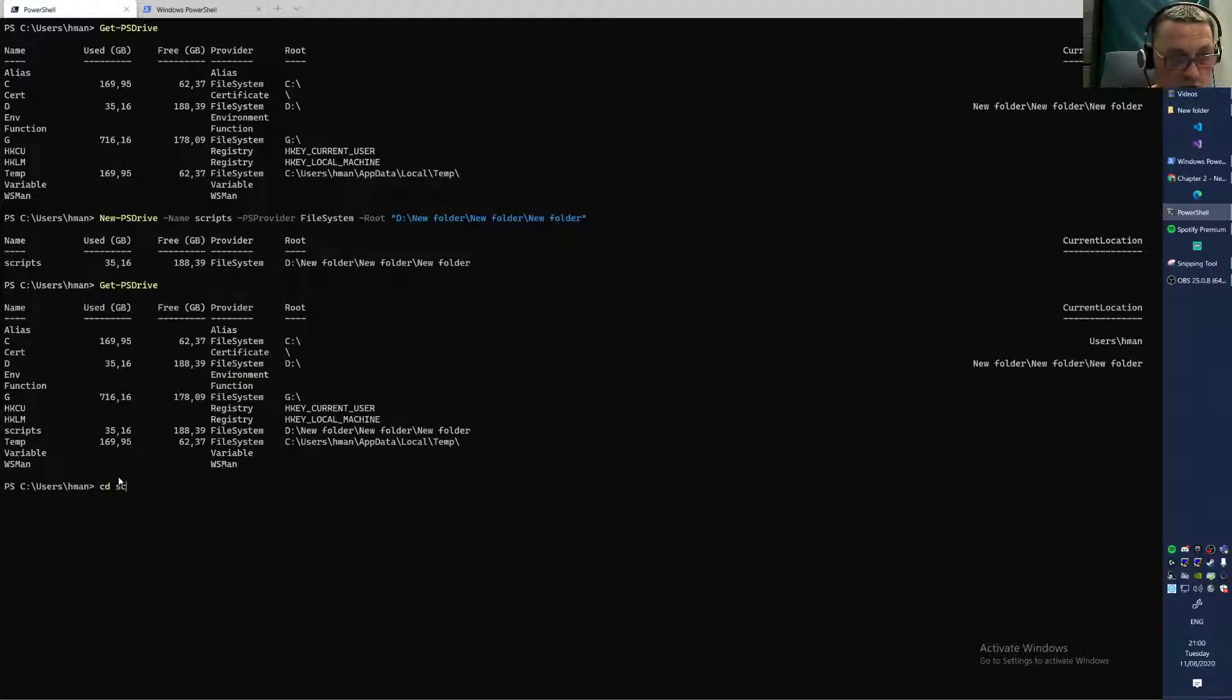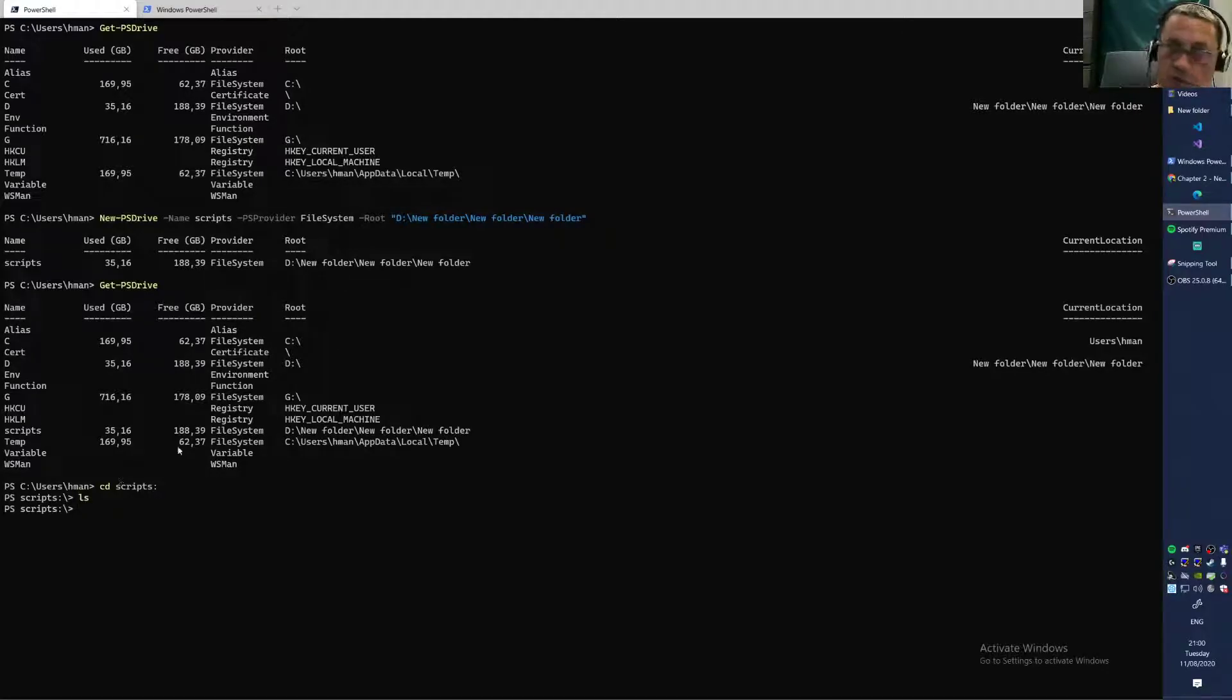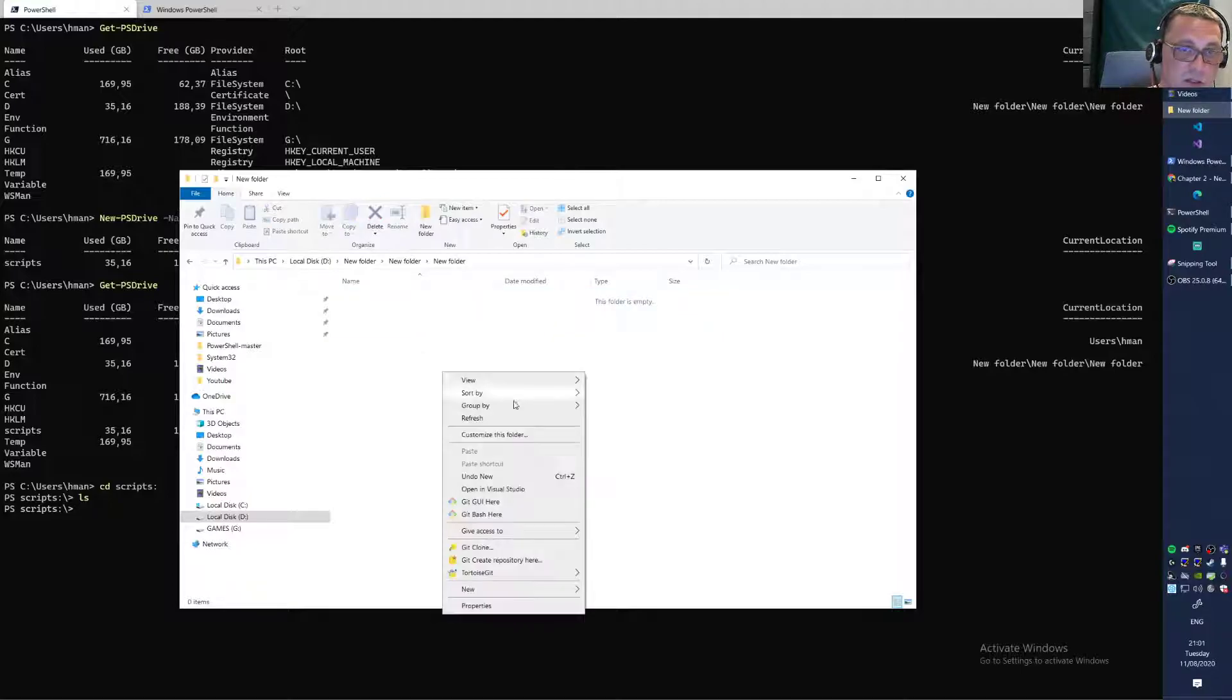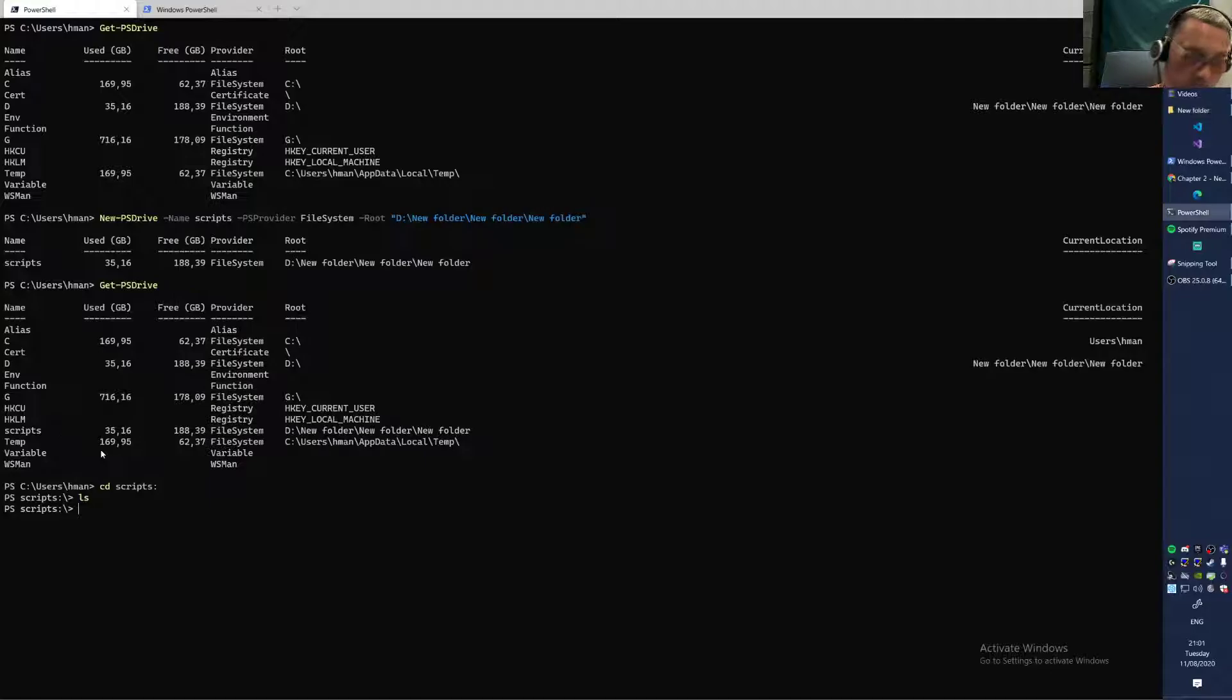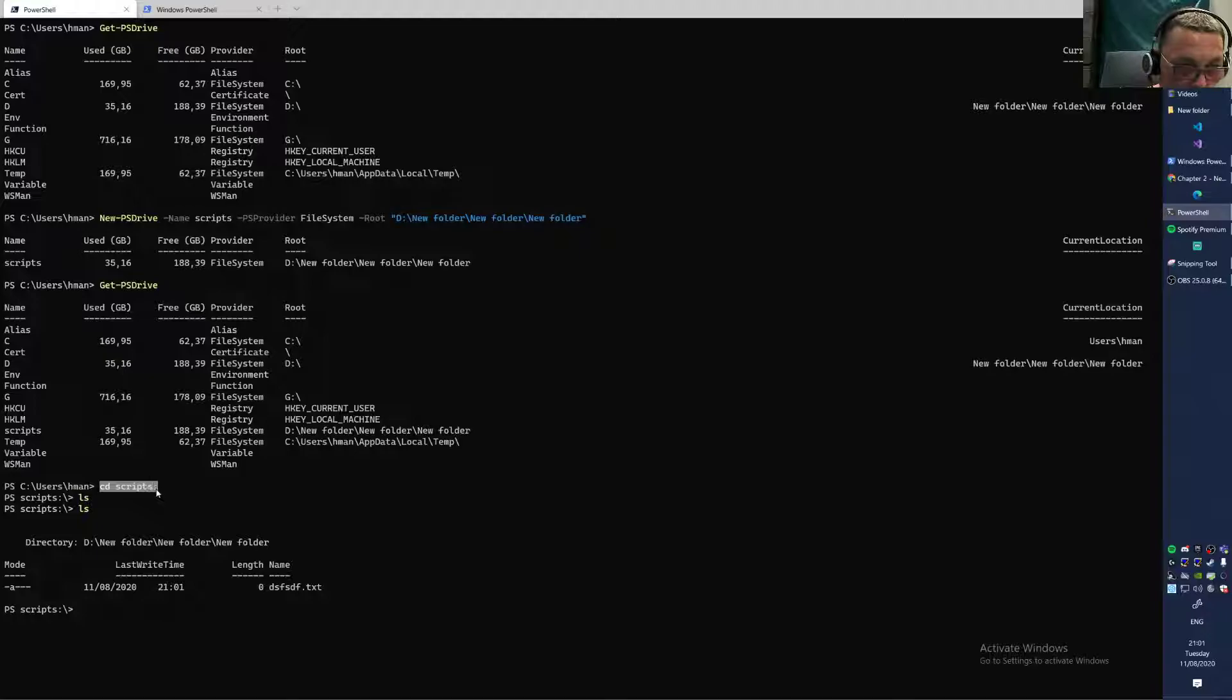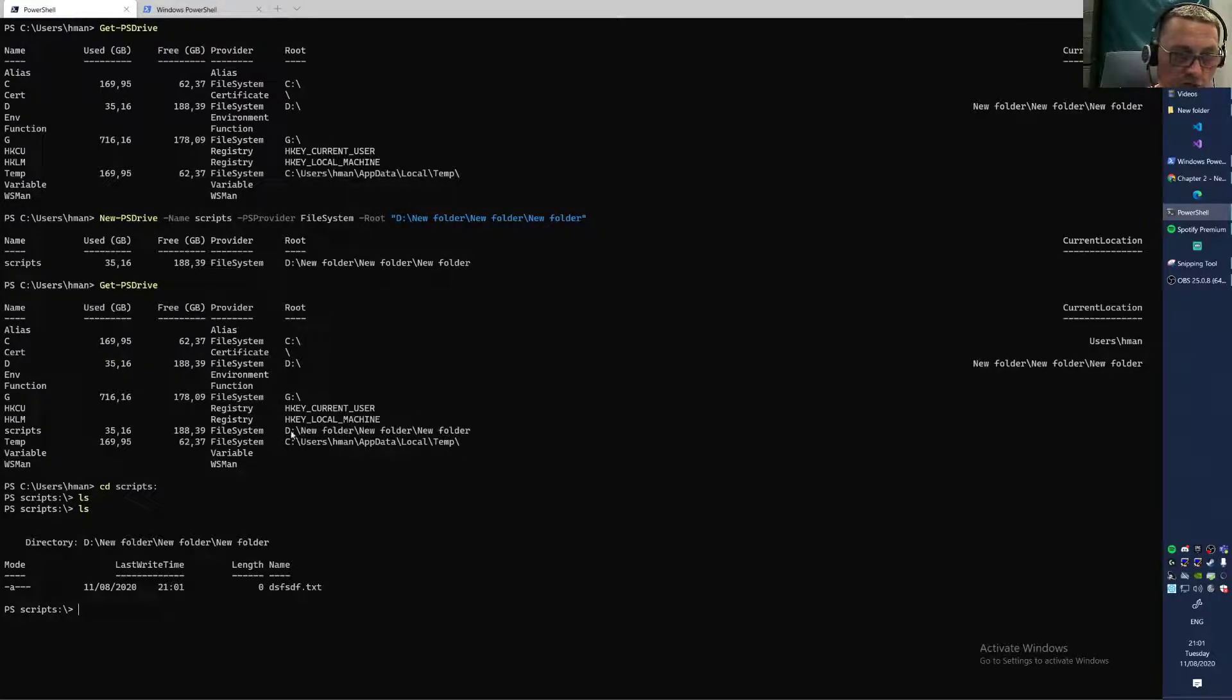You can do a CD Scripts colon, and now you're inside of that path, that very deep path. Where we can create a new text file here. Let me check that. Here it is, there as well. So you have a quick access point to access this very deep path.